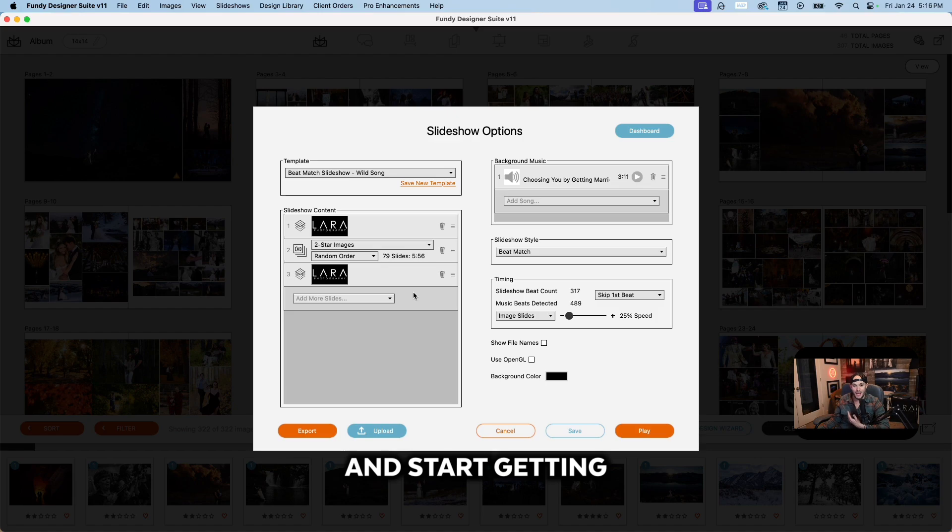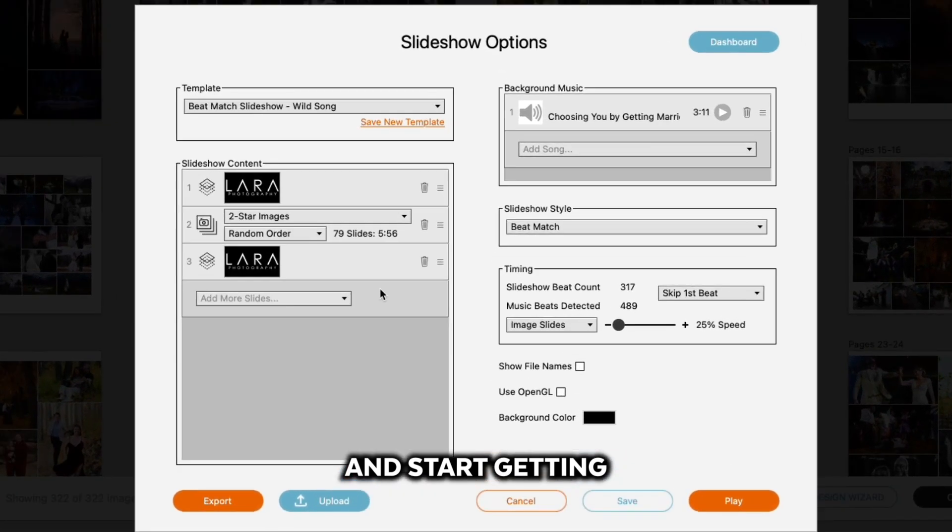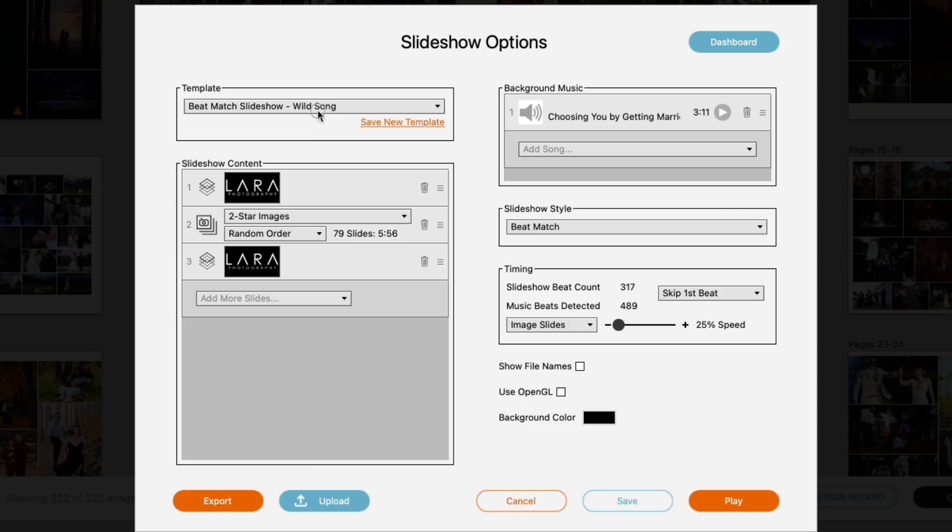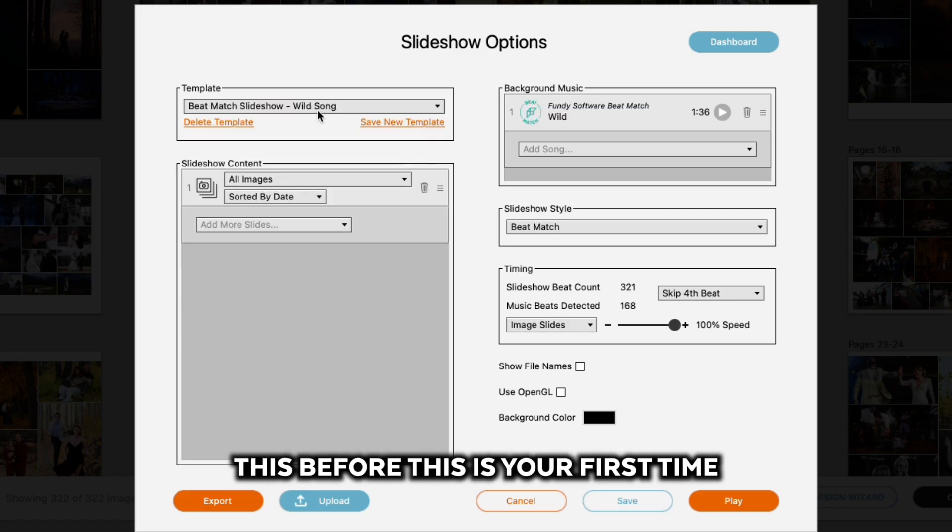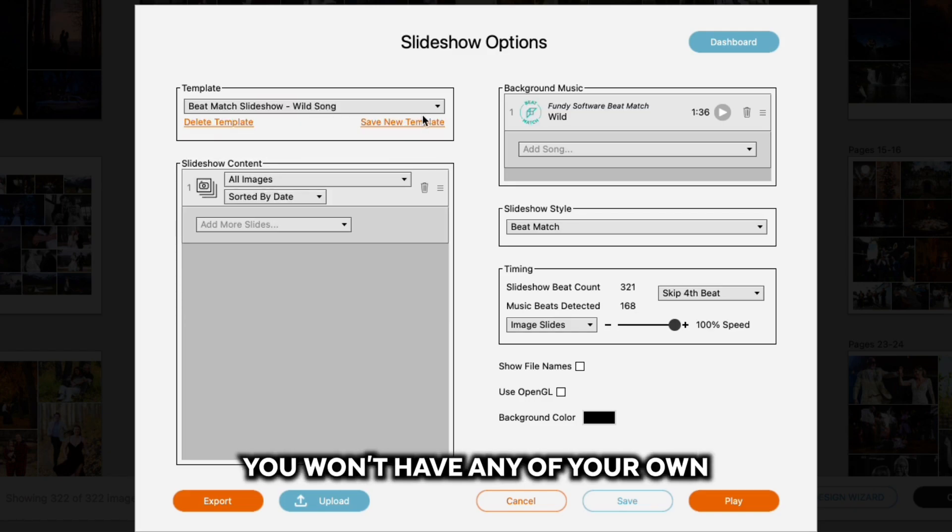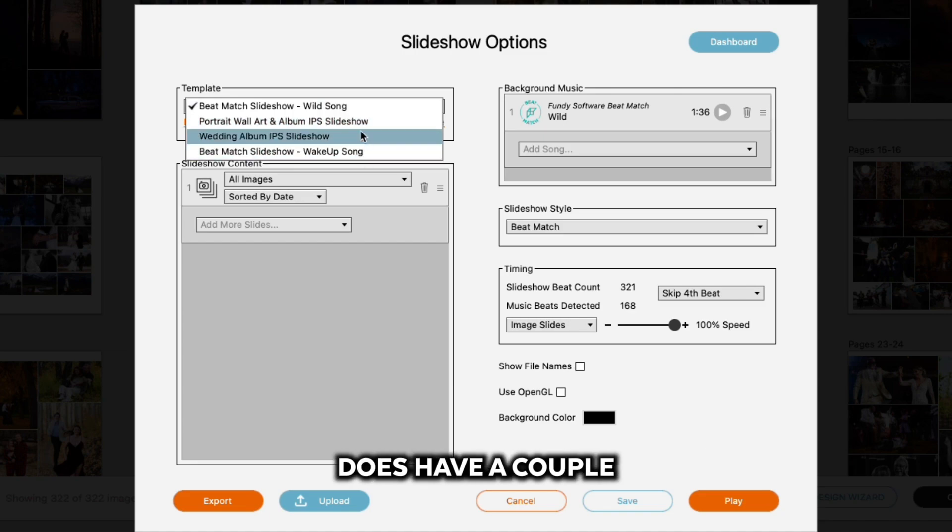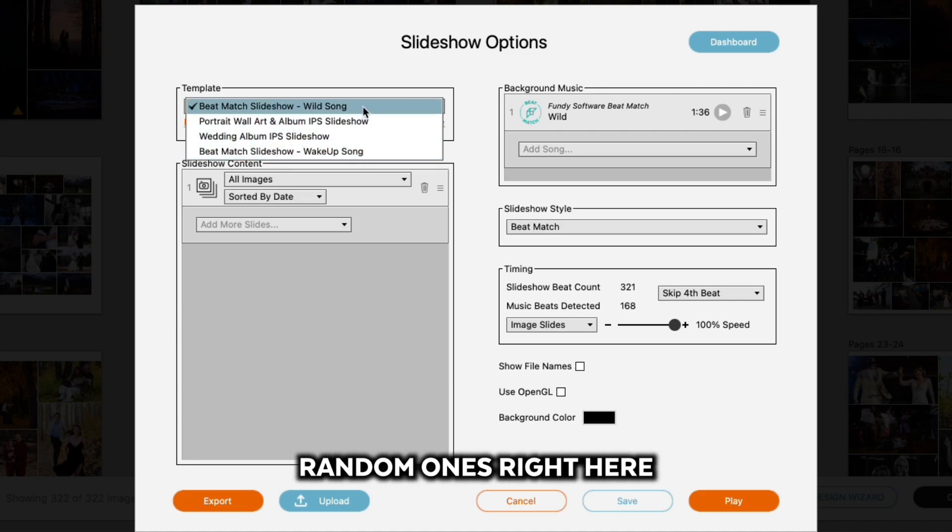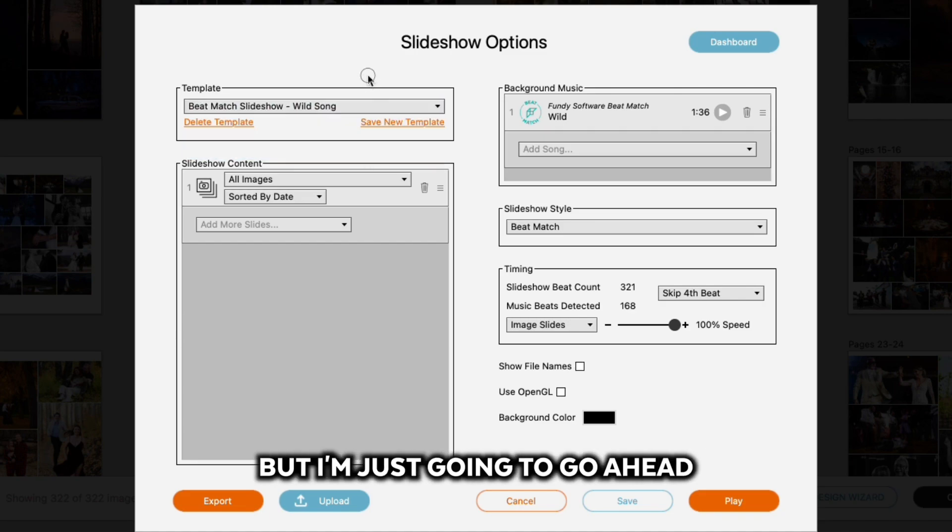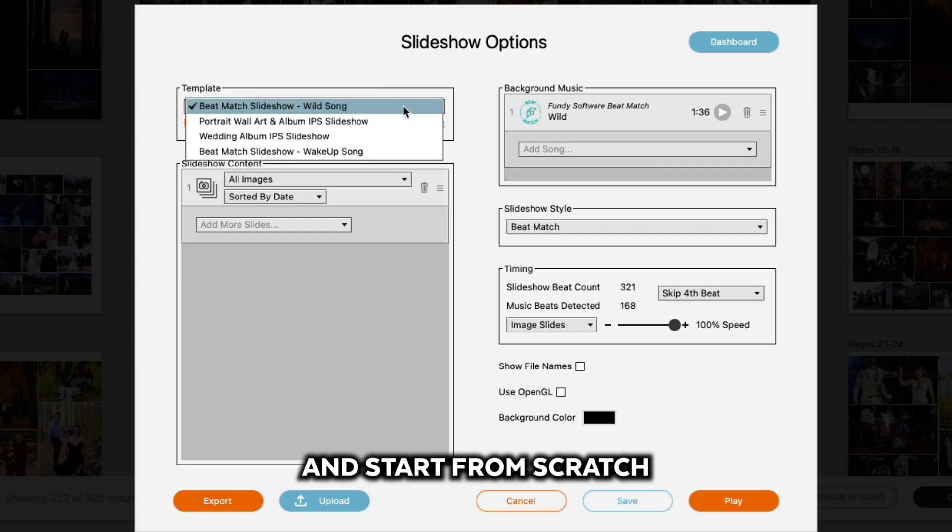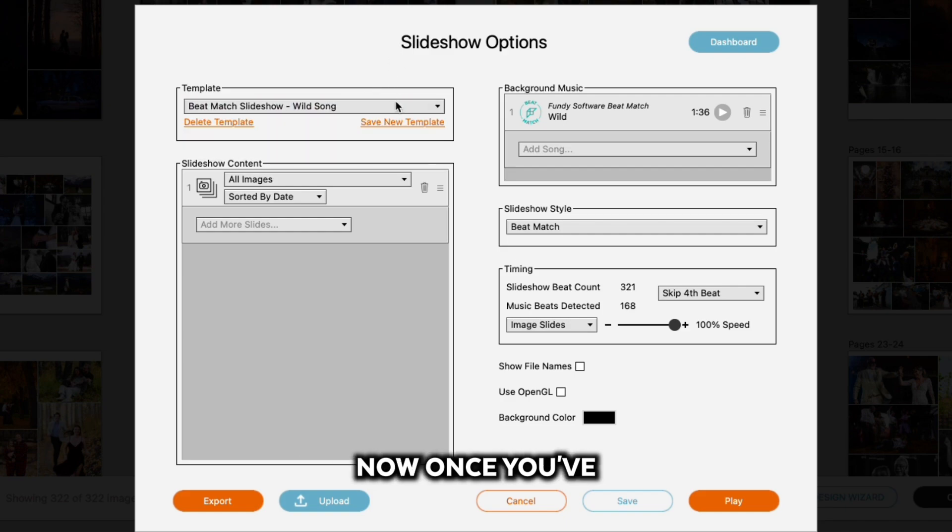If you've never done this before, this is your first time, you won't have any of your own saved templates, obviously. But Fundy does have a couple random ones right here. I'm just going to go ahead and start from scratch.